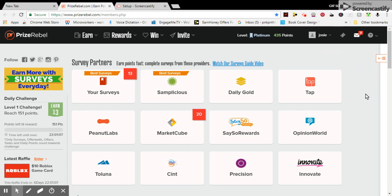Hello, here we are at PriceRebel. Want to show you a couple things today.